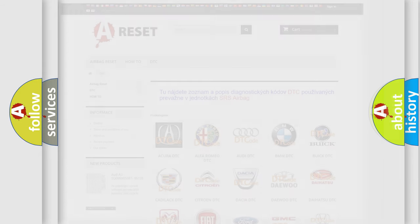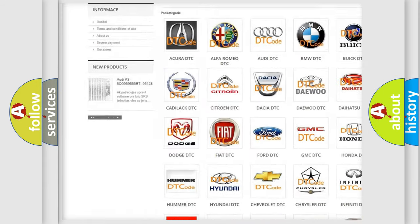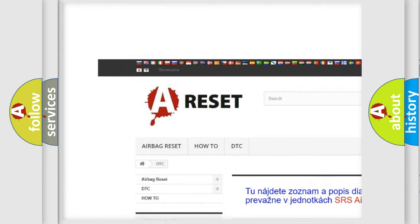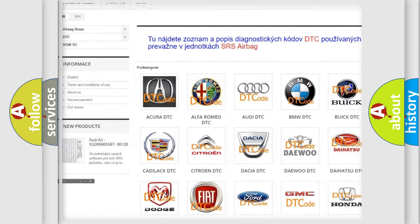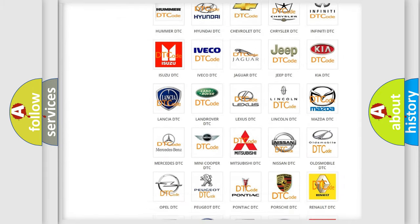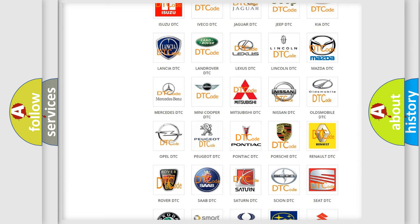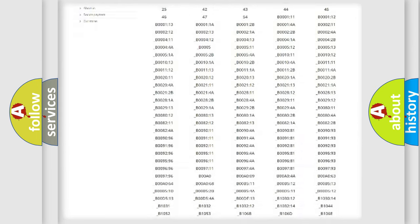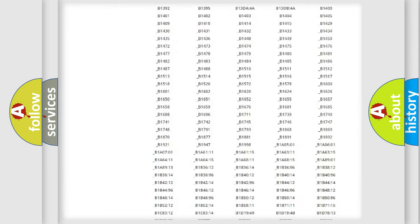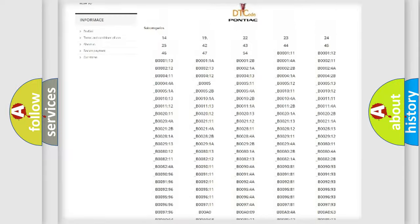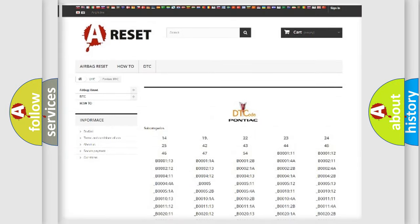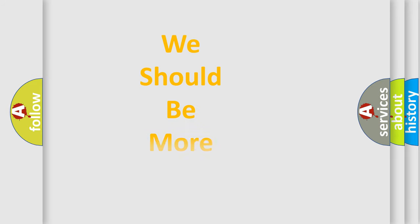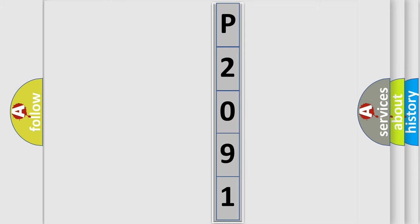Our website airbagreset.sk produces useful videos for you. You do not have to go through the OBD2 protocol anymore to know how to troubleshoot any car breakdown. You will find all the diagnostic codes that can be diagnosed in Pontiac vehicles. Also many other useful things. The following demonstration will help you look into the world of software for car control units.